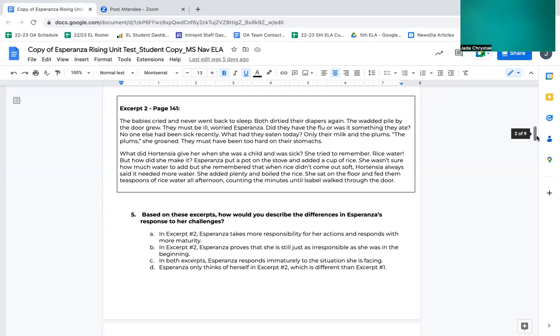What did Hortensia give her when she was a child and was sick? She tried to remember. Rice water. But how did she make it? Esperanza put a pot on the stove and added a cup of rice. She wasn't sure how much water to add, but she remembered that when rice didn't come out soft, Hortensia always said it needed more water. She added plenty and boiled the rice. She sat on the floor and fed them teaspoons of rice water all afternoon, counting the minutes until Isabel walked through the door.